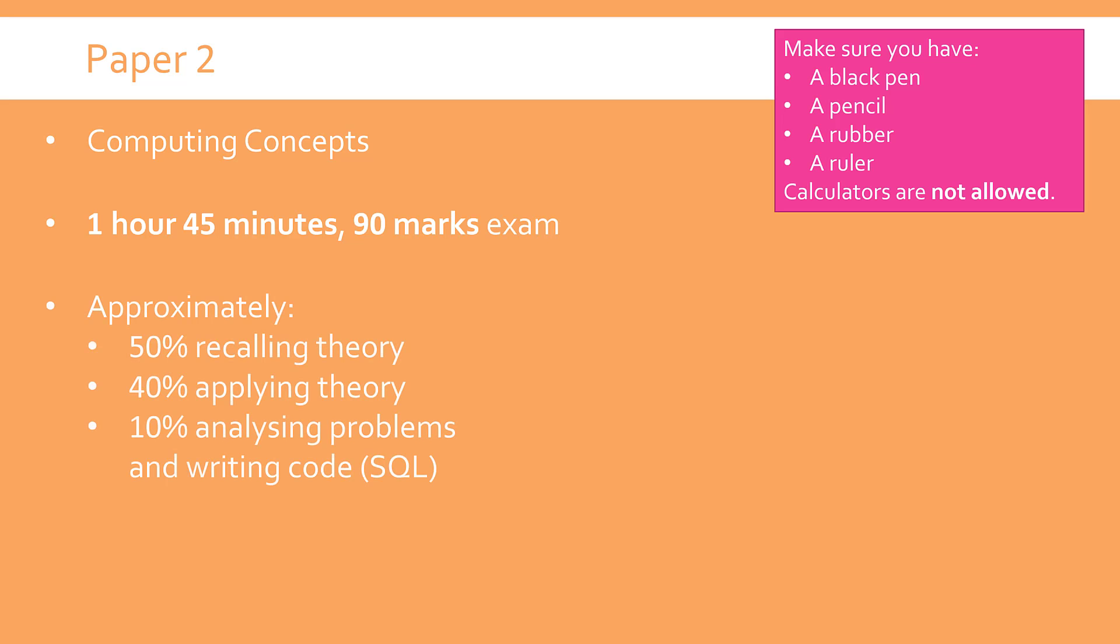The actual structure of the paper will be approximately like this. It's never exact, but this is what the exam board are aiming for. About half of the paper is simply recalling theory. That's not just state and recall and give questions, there can be longer questions too, but it shows how important sitting down and learning all of the topics is, because it's half the paper.